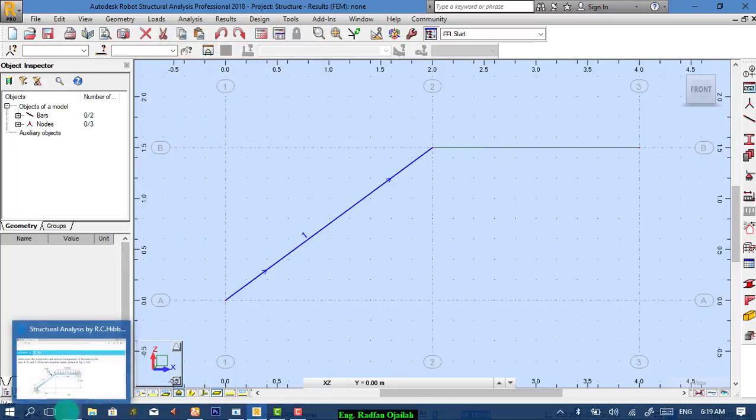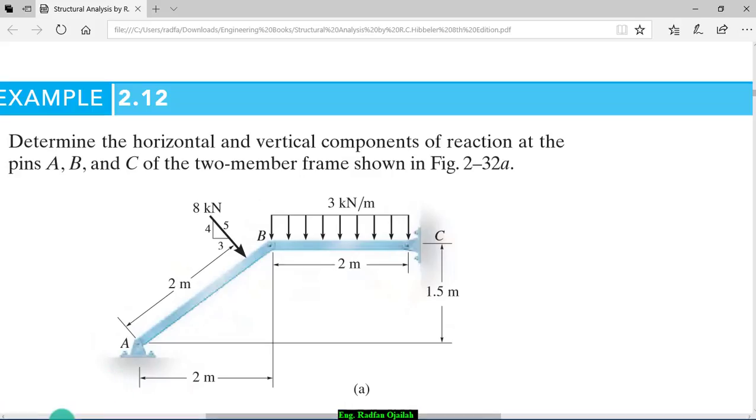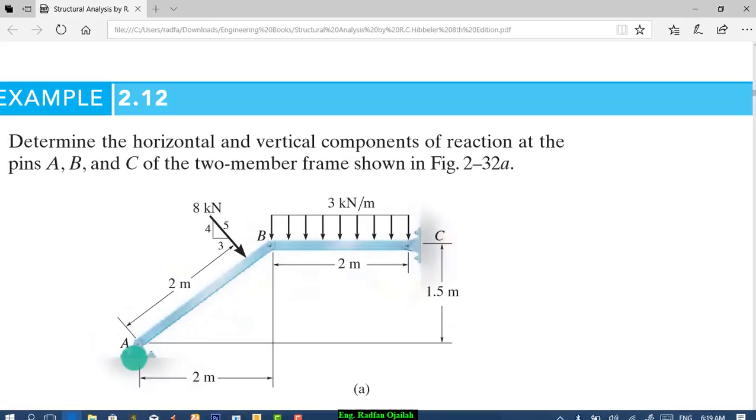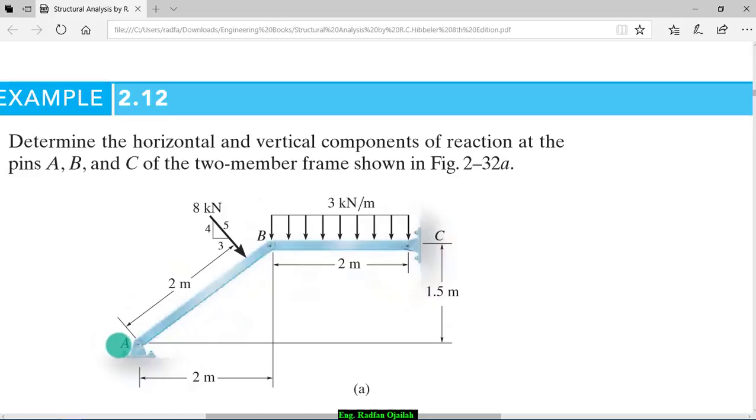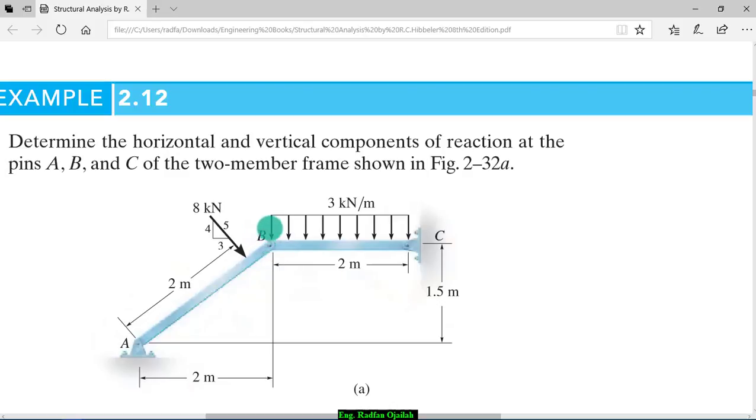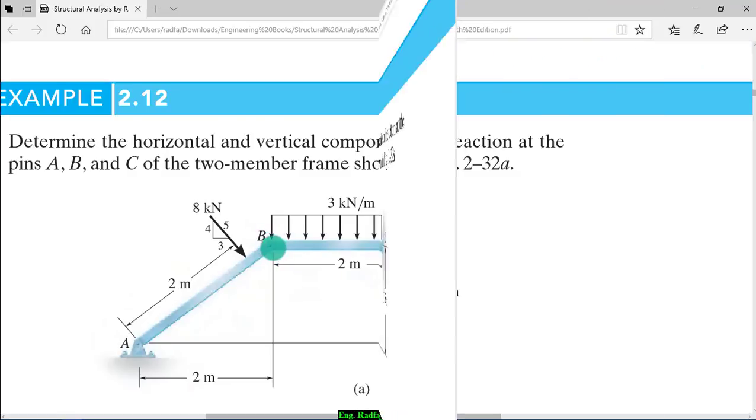Now, we have to determine the supports. We have here hinge and here we have hinge. And also here we have hinge. Notice that if we don't mention this one as hinged, the results will be different.